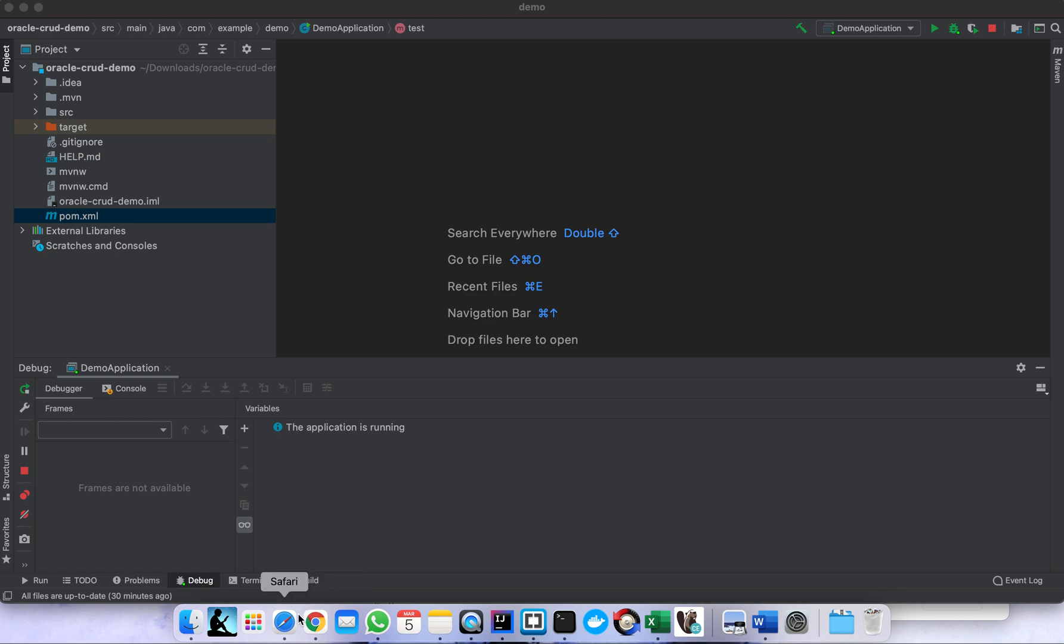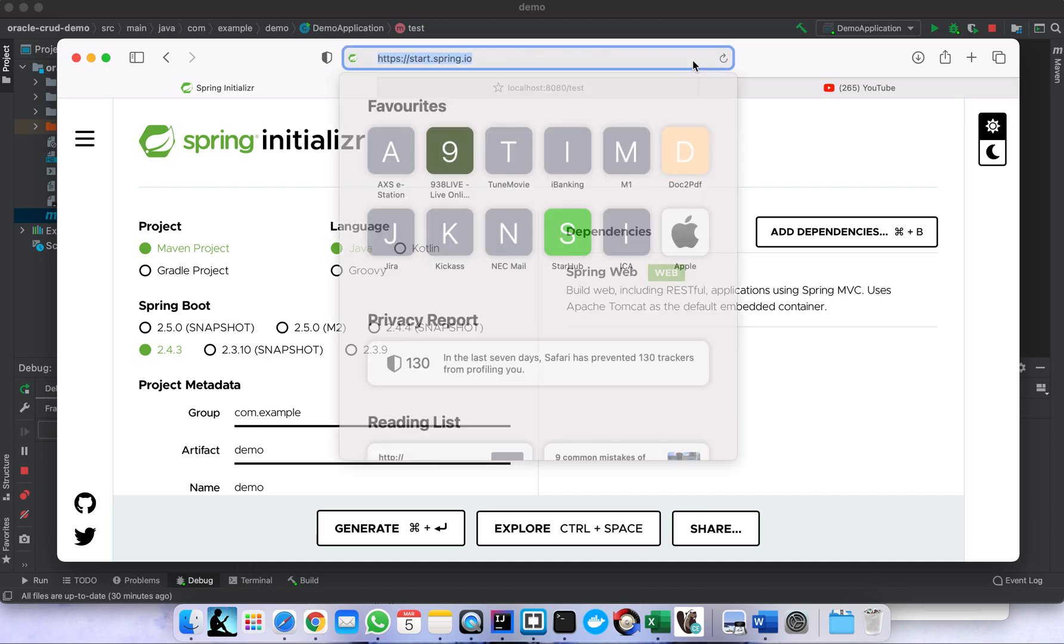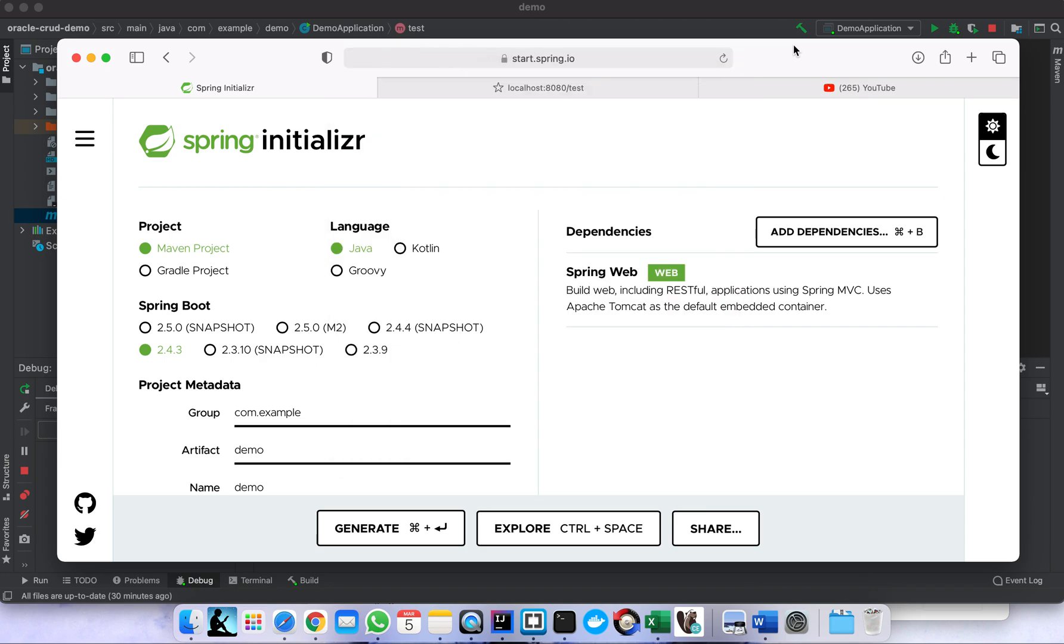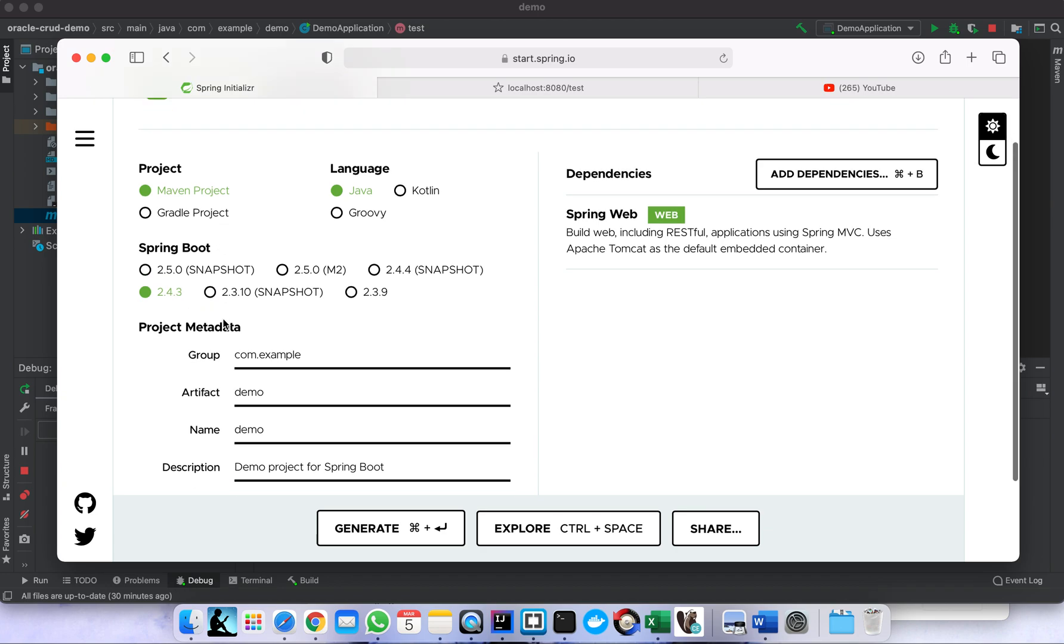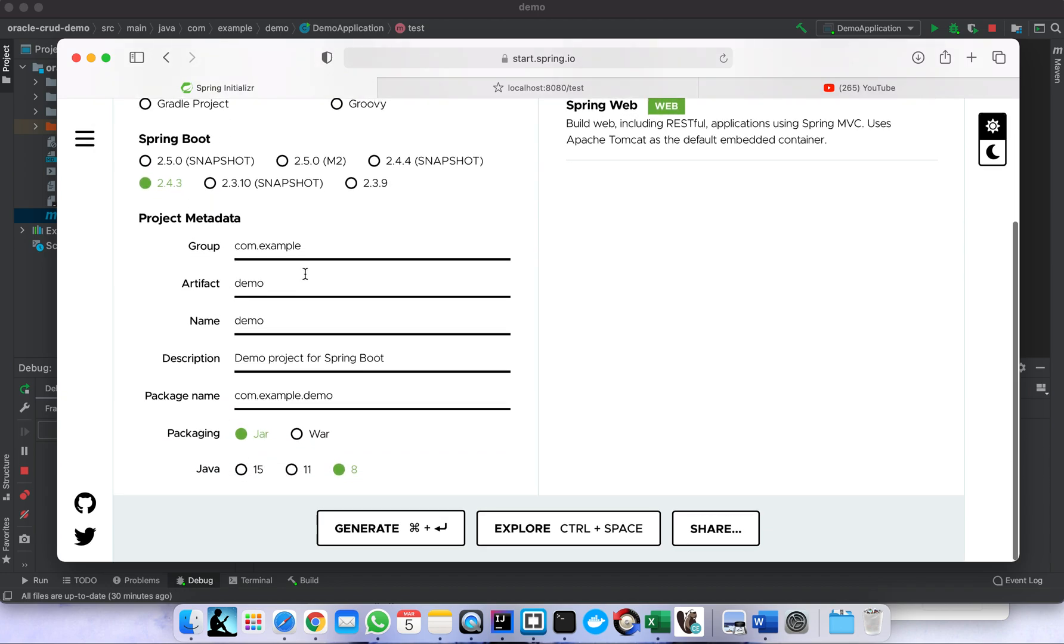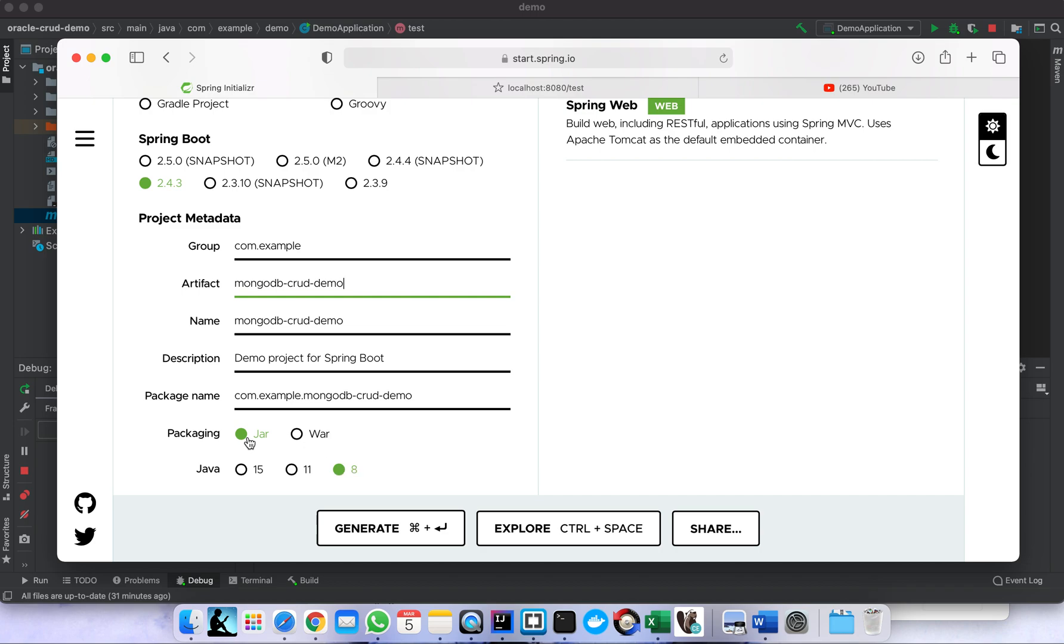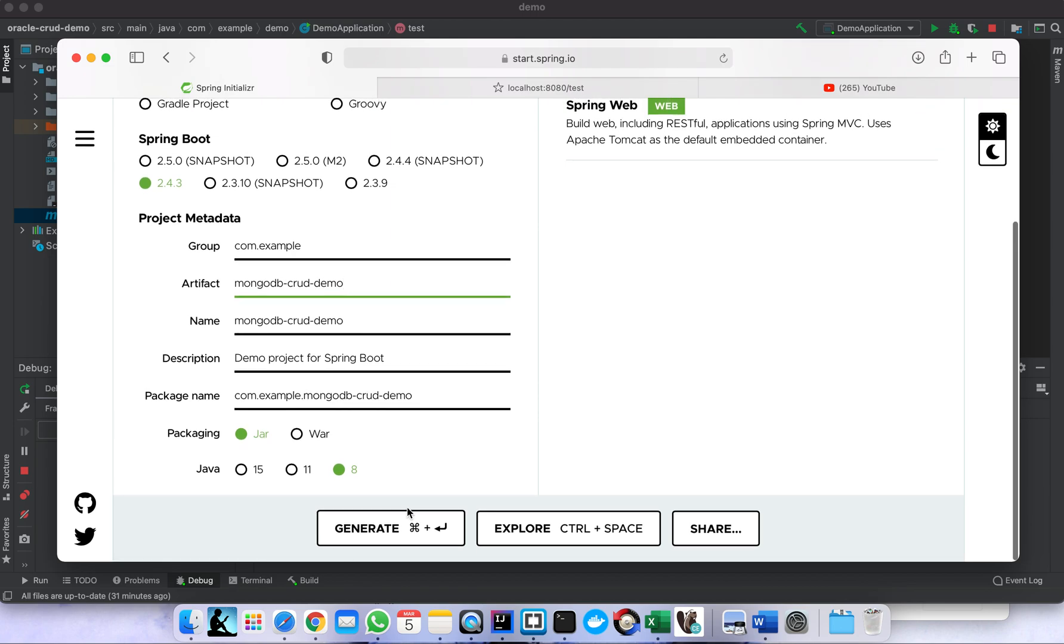First we need to create our Spring Boot application as always. We go to Spring Initializer website. We choose the project Maven project, the version of Spring Boot 2.4.3, then the name of our project - let's call it mongodb-crud. The packaging is jar, version is 8, dependencies is web. Let's generate.